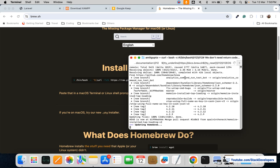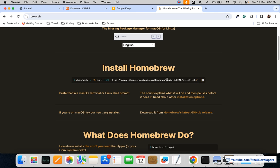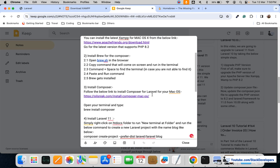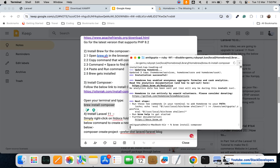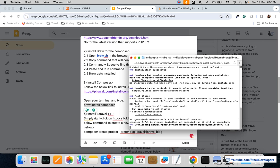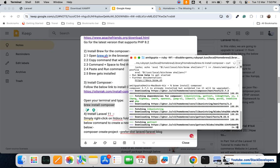Once Brew is installed, you can install Composer. Composer is required to install Laravel as well as its packages. Now my Brew is installed, so I can easily install Composer. The command is simply: brew install composer. This will install Composer on your Mac operating system.